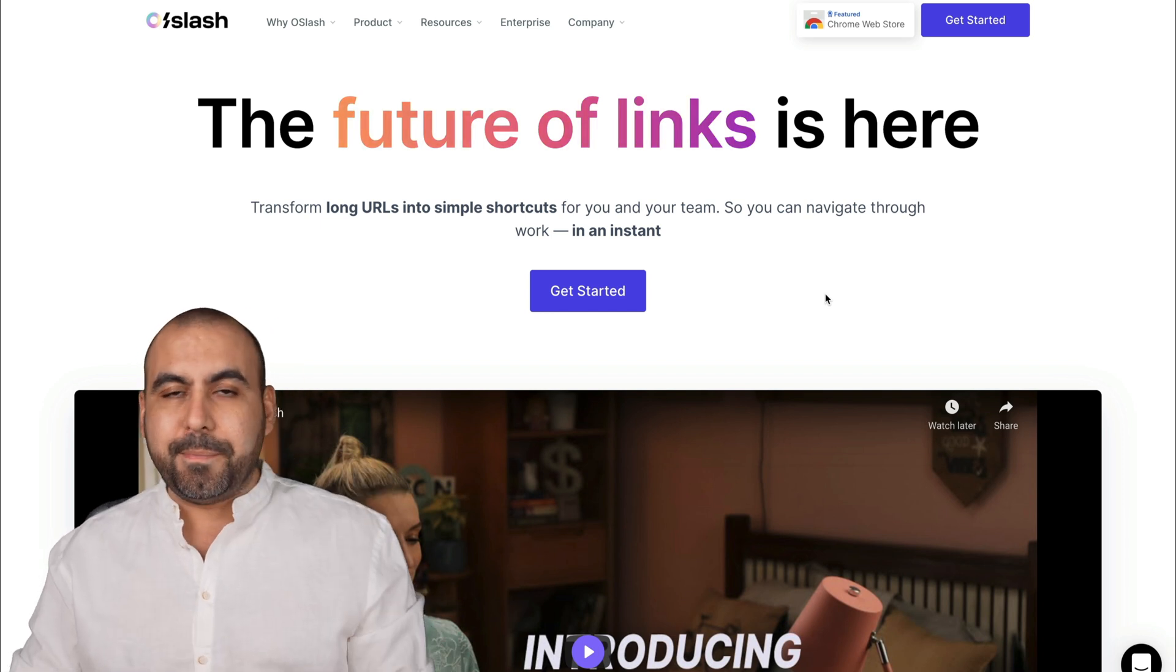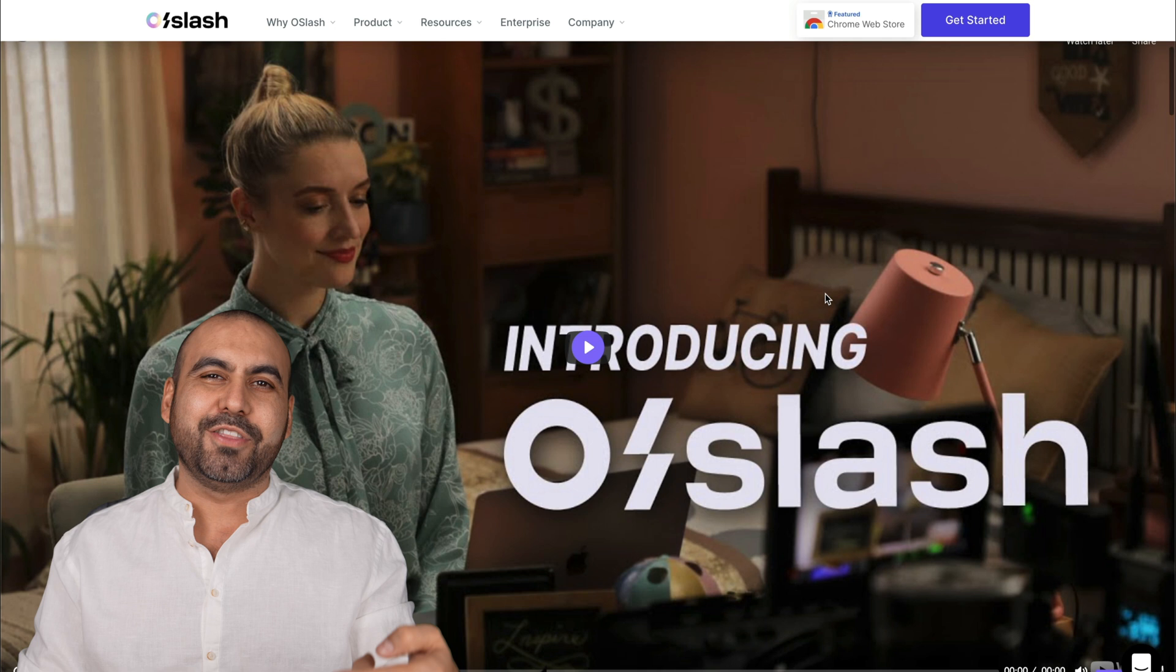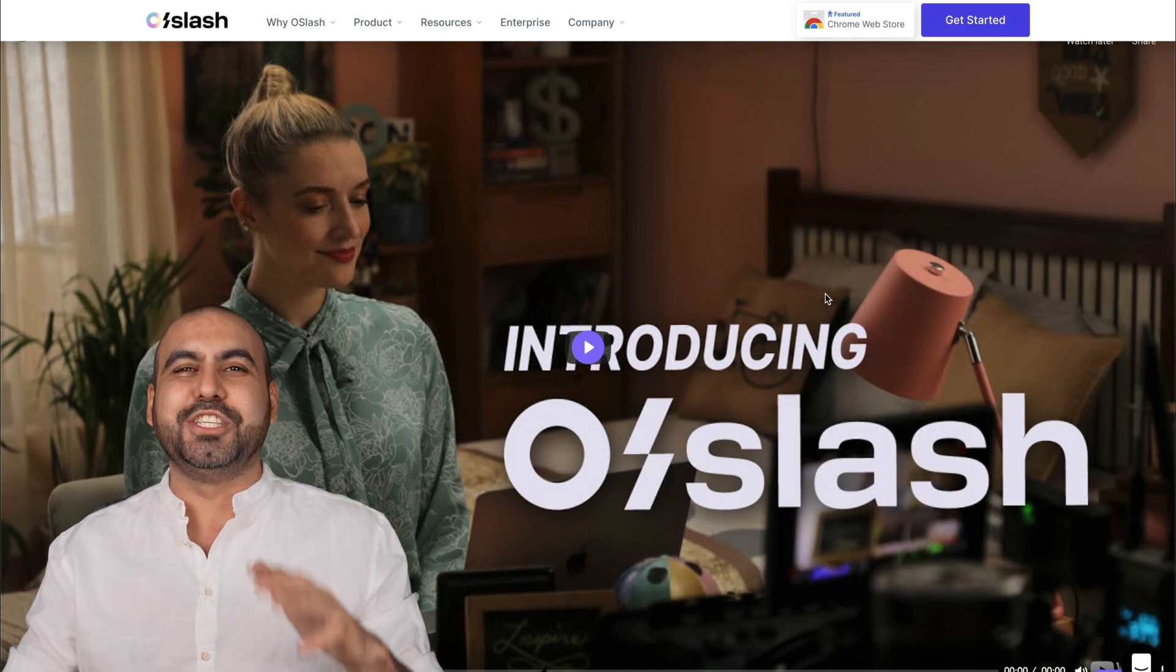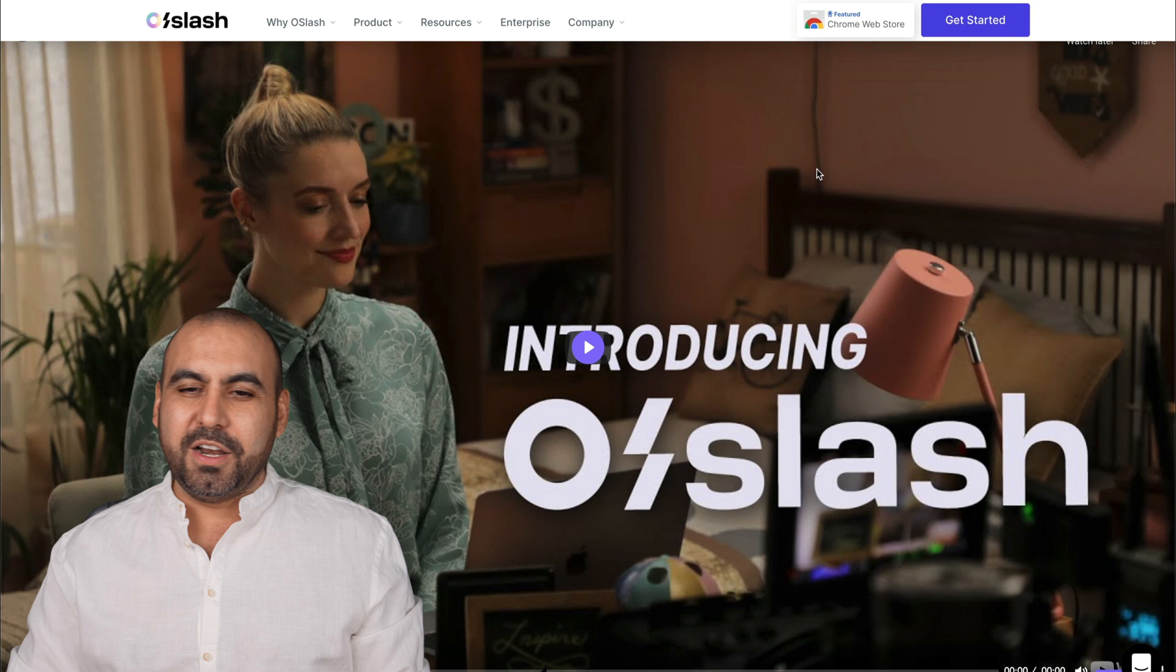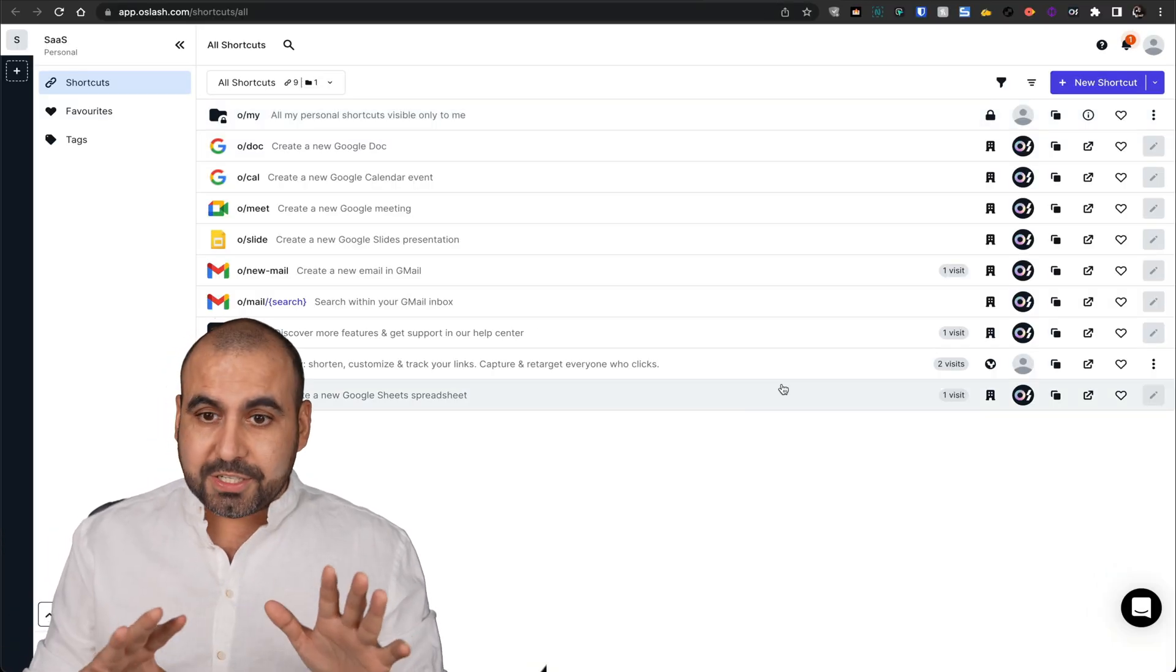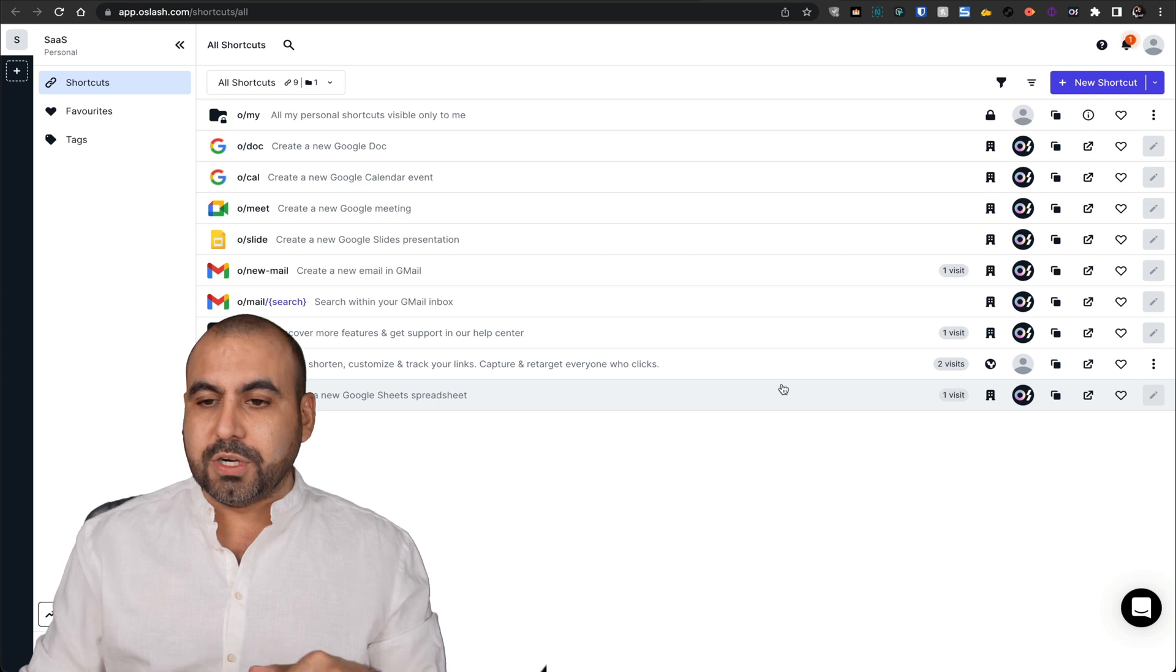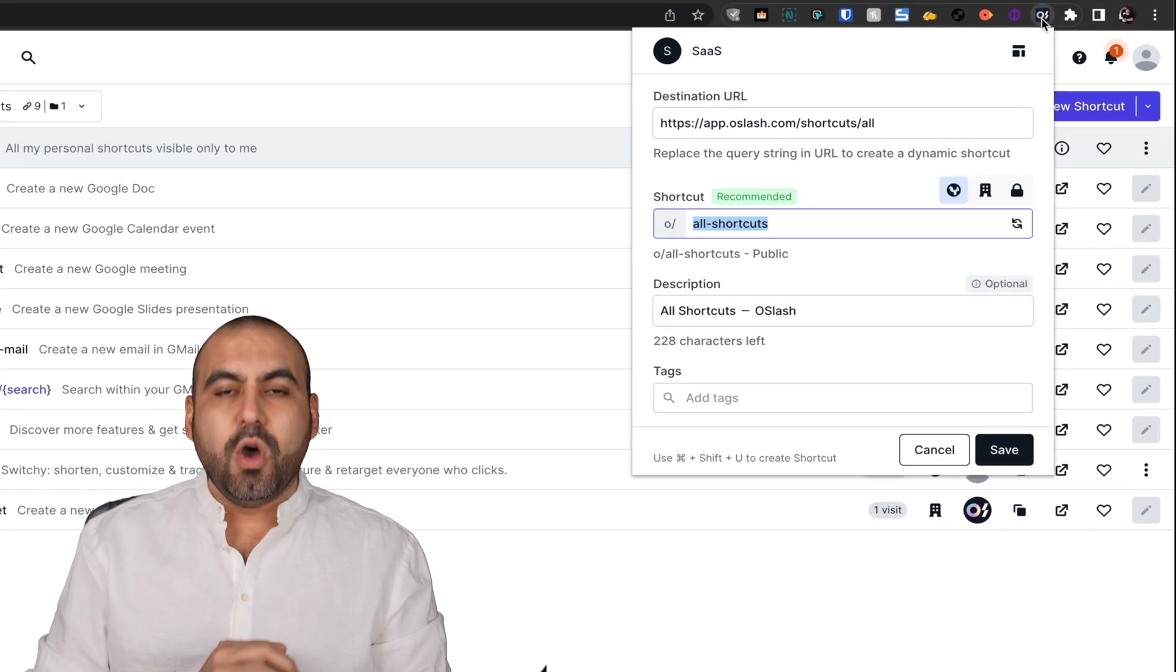This is the main page for O Slash, and I do recommend checking out this video because it's funny. They got good music and it shows you around the tool. This is available for all browsers, and in my case, I have it installed for Chrome browser, and it's this little icon right here.